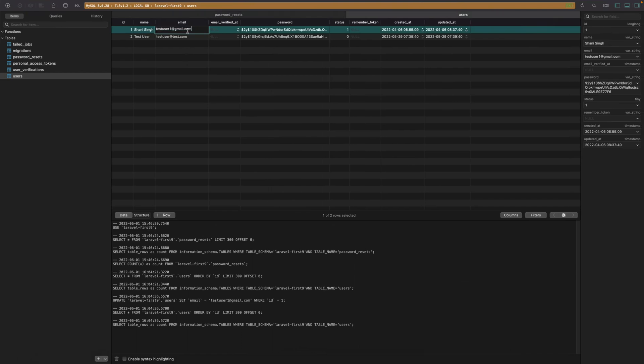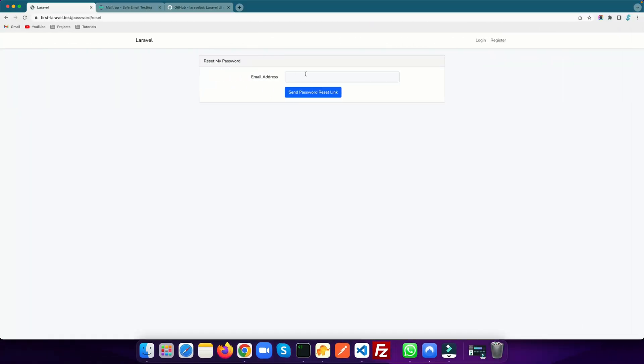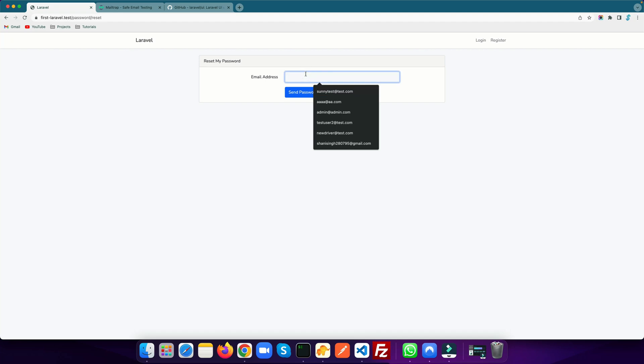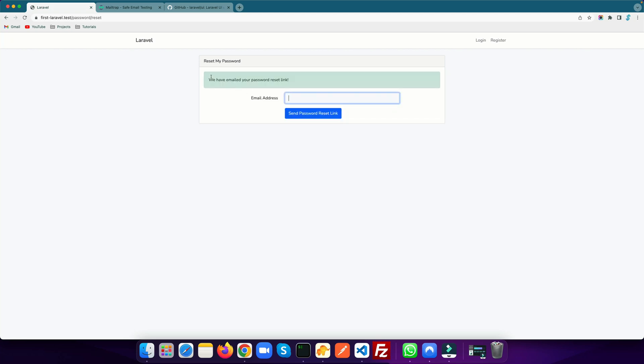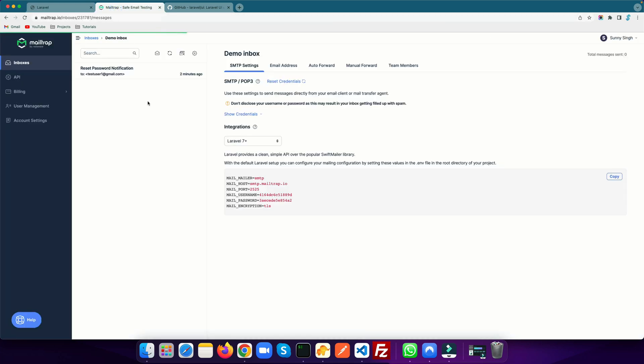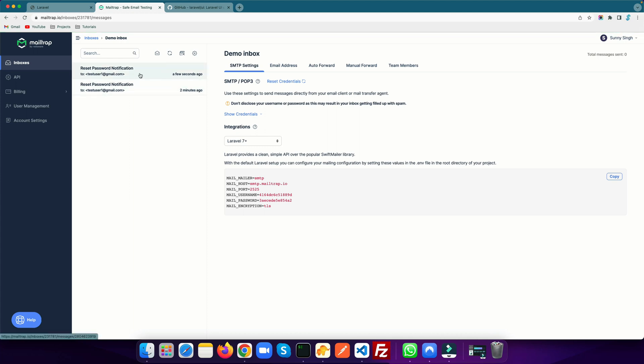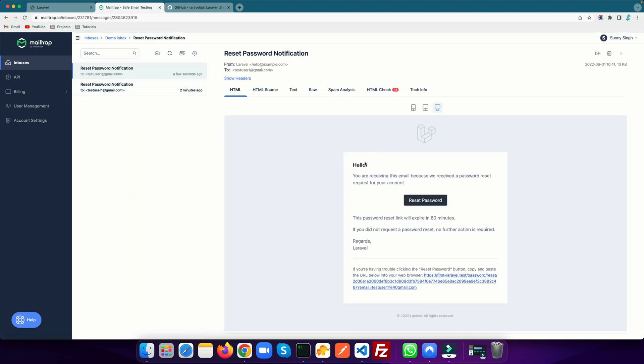I'm going to the database and copy this registered email address and paste it here. As soon as I click on the send password reset link, it will send an email to my email box. You have seen that we have emailed your password reset link. Let's go to our Mailtrap inbox, refresh this. You see we have received the email.